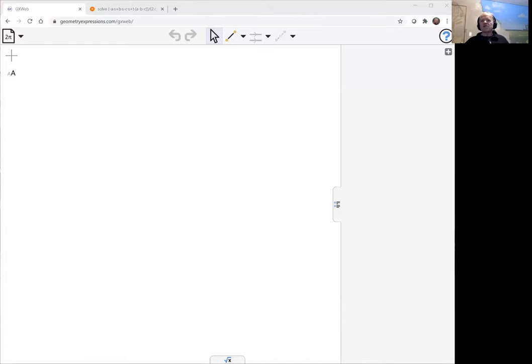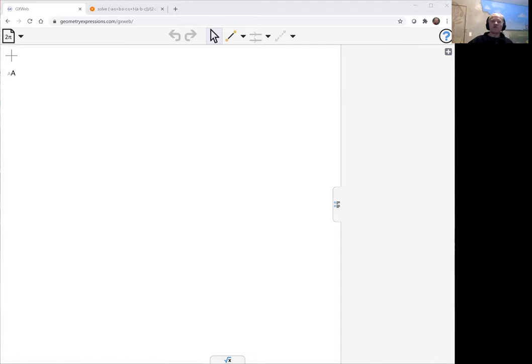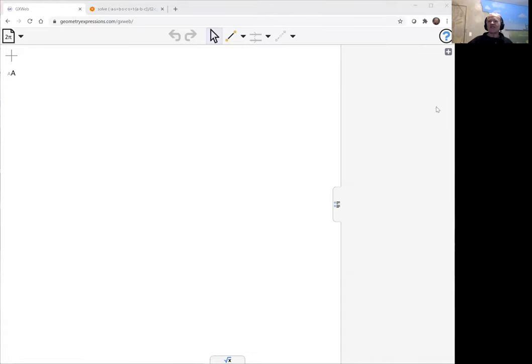Now here's the theorem about an x-scribed triangle. If you start with one triangle and put a second triangle so that the sides of the second triangle touch the vertices of the first triangle, we want to do an x-scribed triangle whose sides are parallel to the medians of the original triangle. We're going to show that the area of the x-scribed triangle is three times the area of the original triangle.